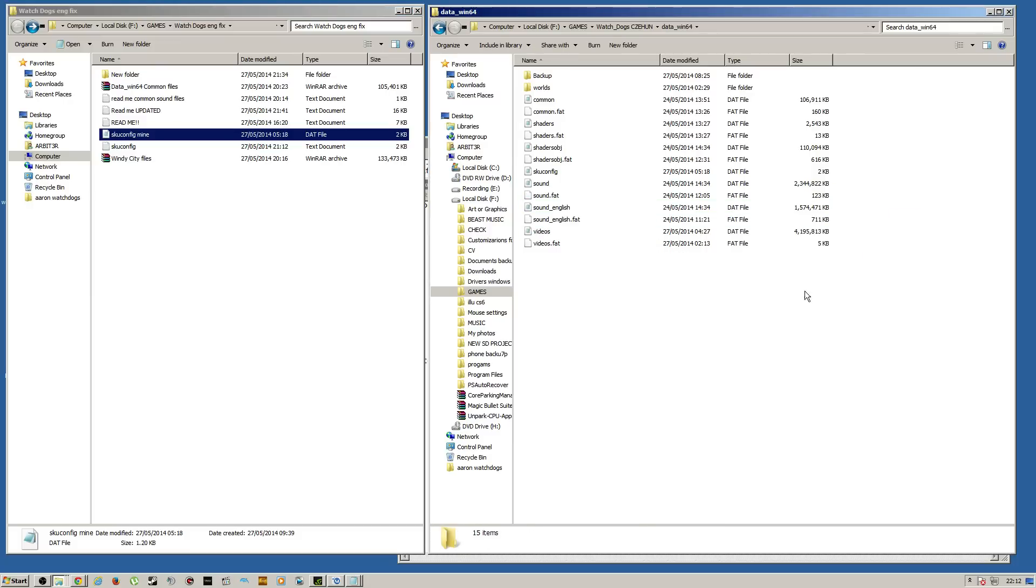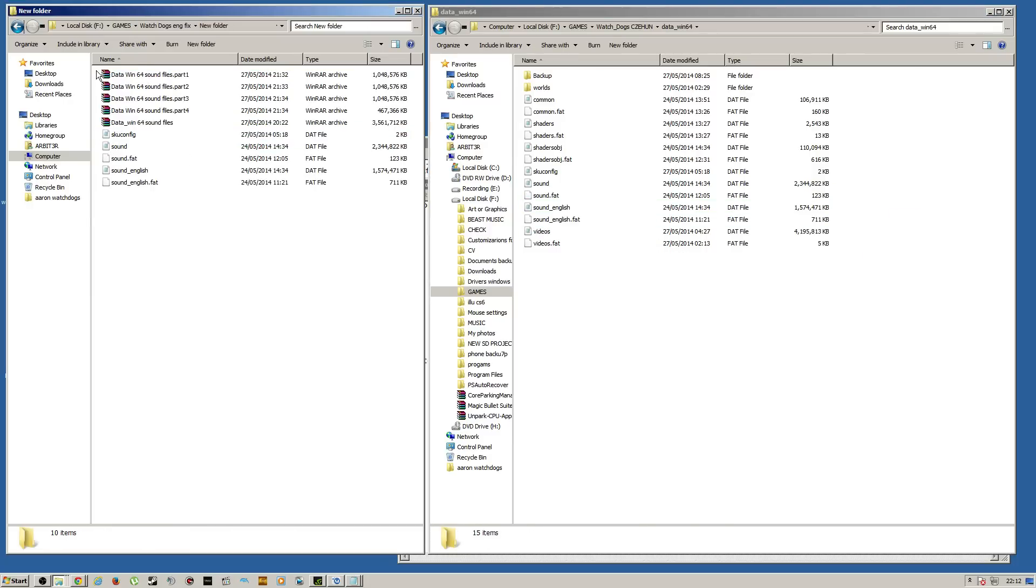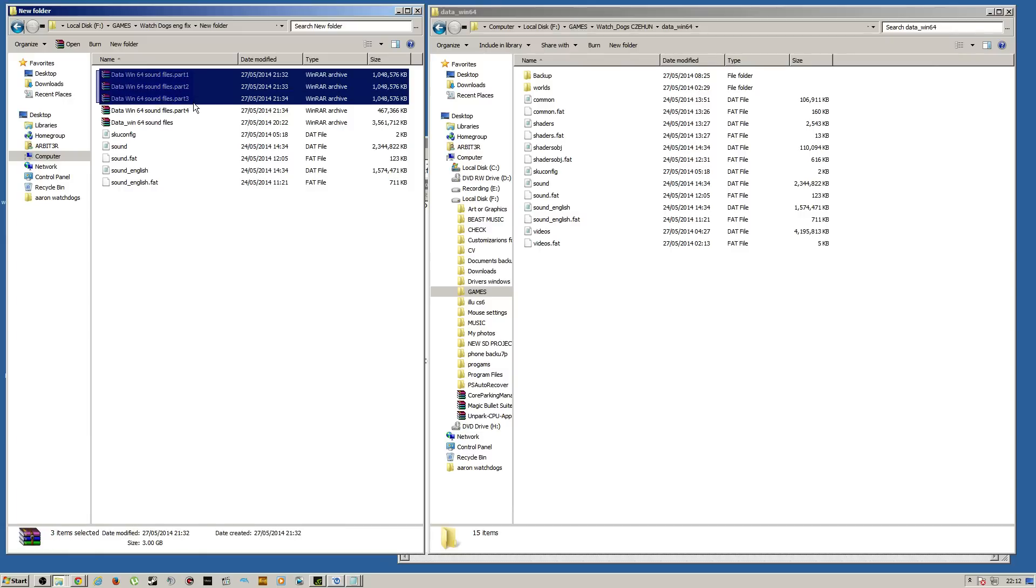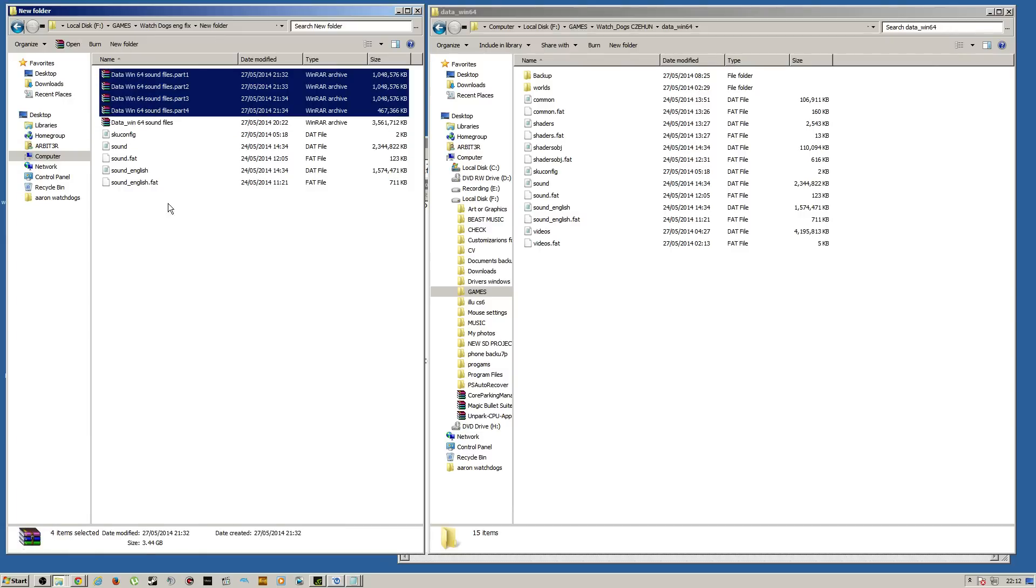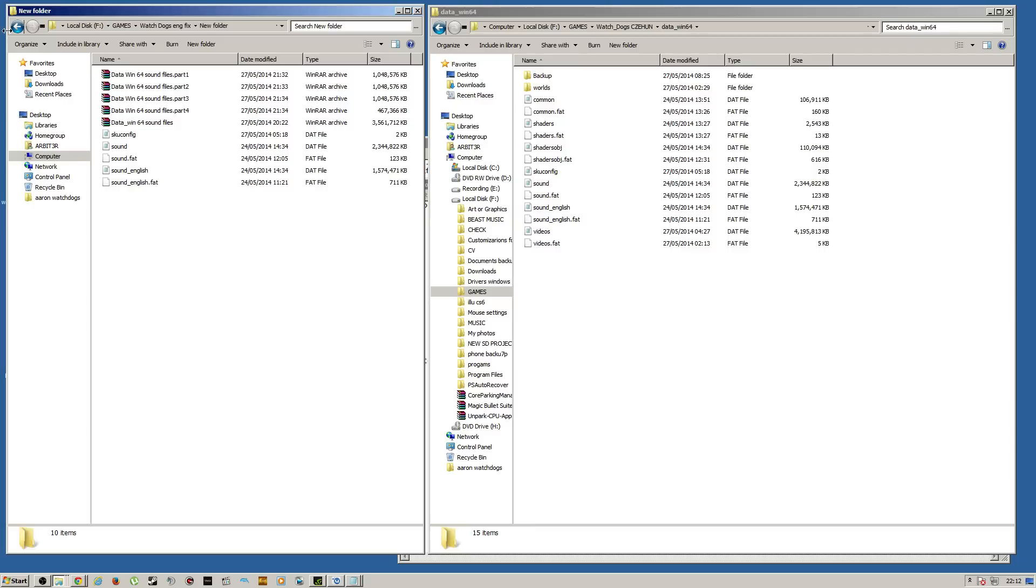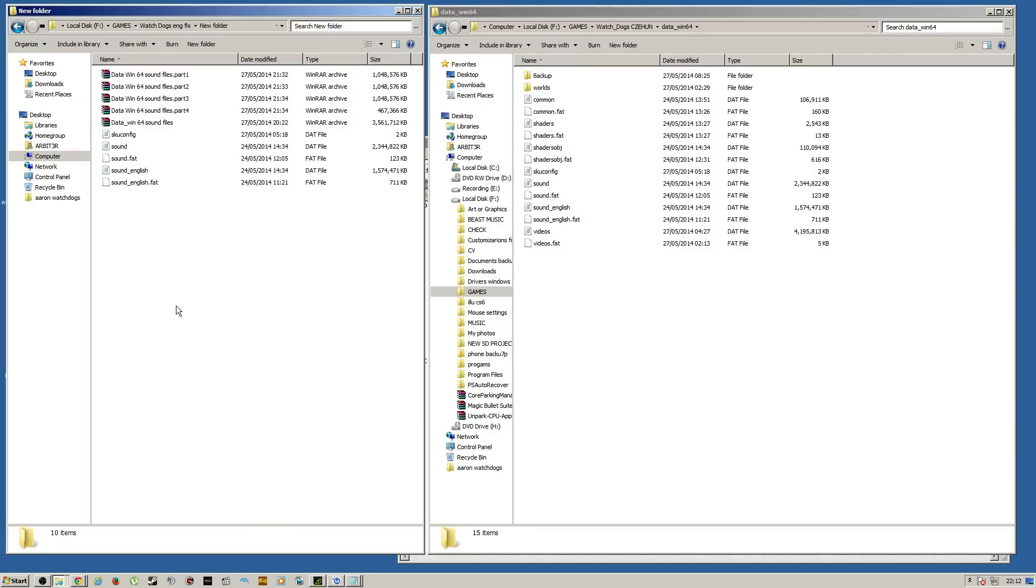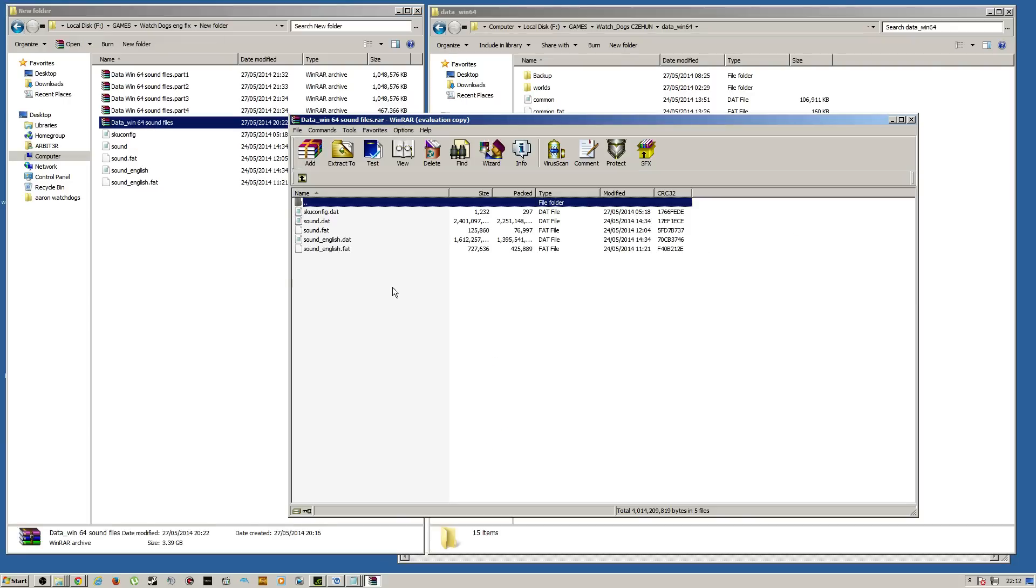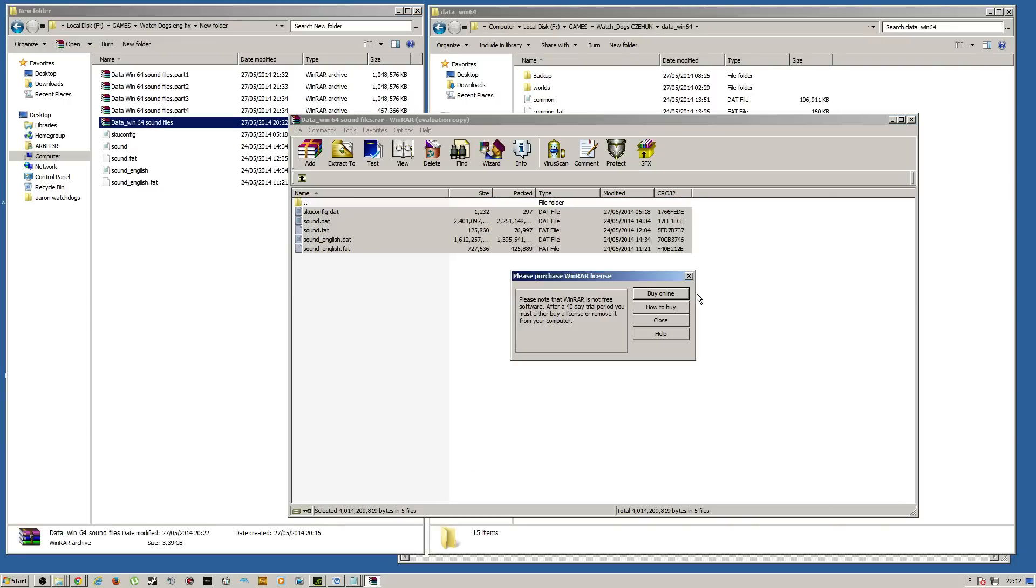Alright, so if you don't have the English files, you are going to end up downloading the DataWinSound files. It's a four-part file. I had to split it up to upload it because the hosting sites didn't allow me to upload anything above two gigabytes. So, once you download that, just extract it into one folder and you'll basically end up having these, the sounds.